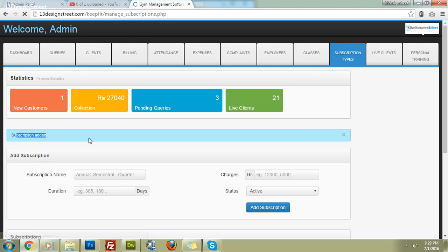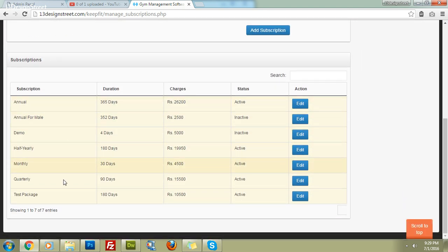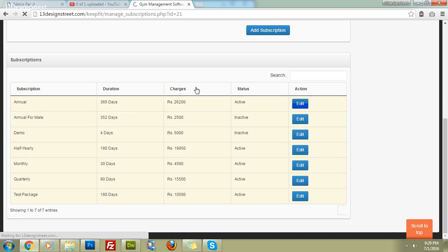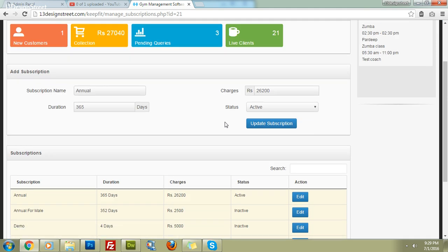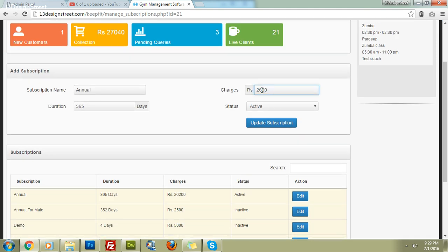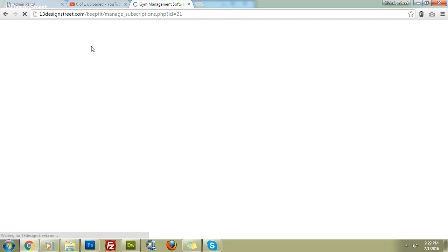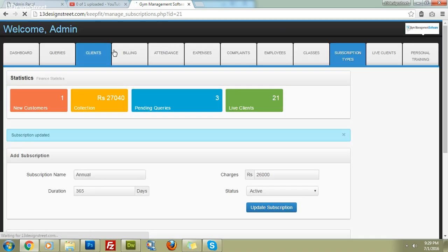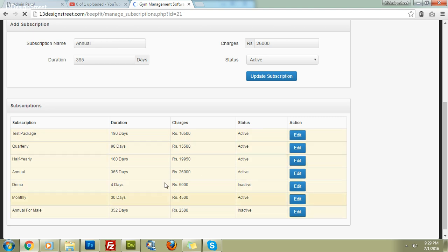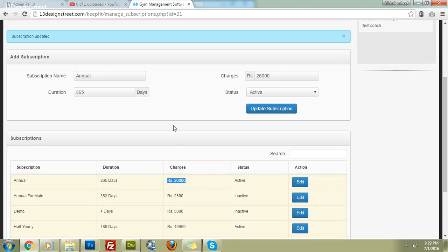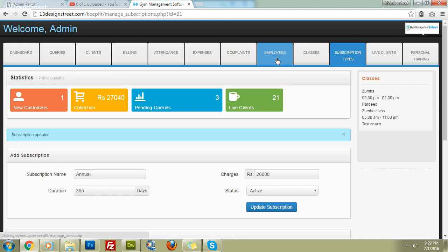The subscription has been added and you can see all existing packages listed here. You can edit them at any time, but these actions can only be performed by the admin. For example, let's update the annual package charges from 26,000 to a new value and click 'Update'. The subscription is now updated with annual charges of 26,000.